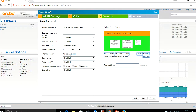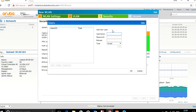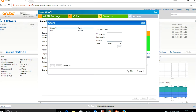Now go to internal user because you need to create a user. Click on user and I'll add a test user. I'll assign a password. This user is a guest user, so I'll add them.